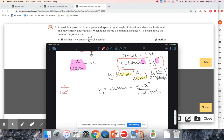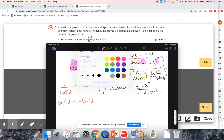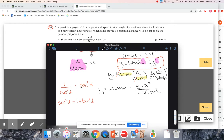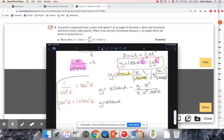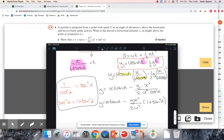1 over cos²α is sec²α from trig identities, and sec²α = 1 + tan²α. So the full result is y = x tan α − gx²(1 + tan²α) / (2u²). Always write the final result out — you might get away with going straight from the intermediate step to the final result, but you should show that working. That's exactly what they wanted.